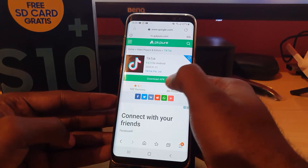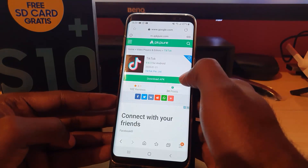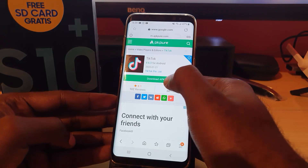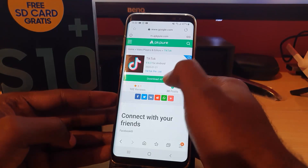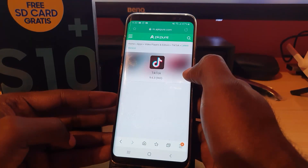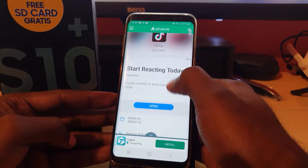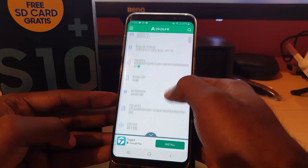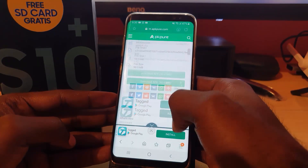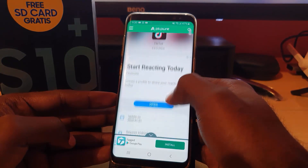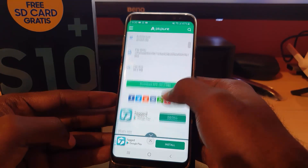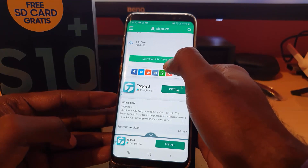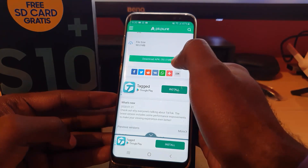From APKPure, go ahead and download the APK. Once you download the APK file, it should start downloading. If it doesn't start, look around the page for the downloading link. Here's the download link — hit Download. It says 90 megabytes.